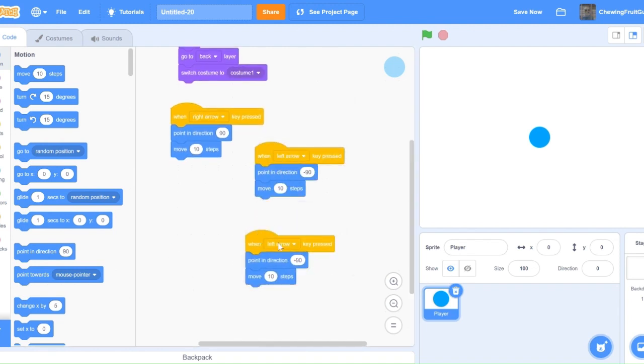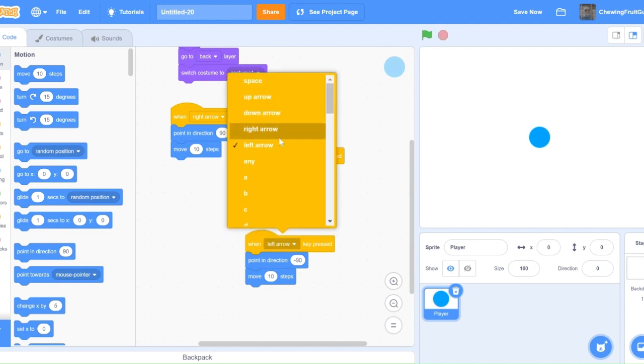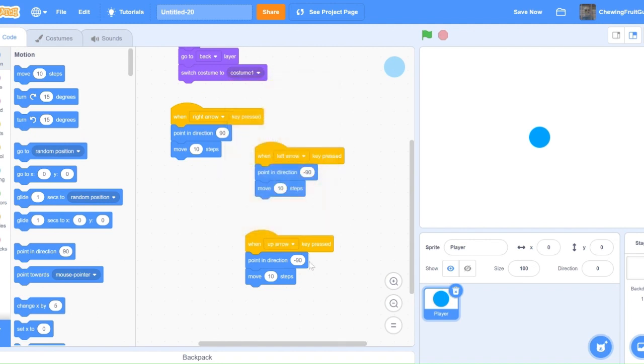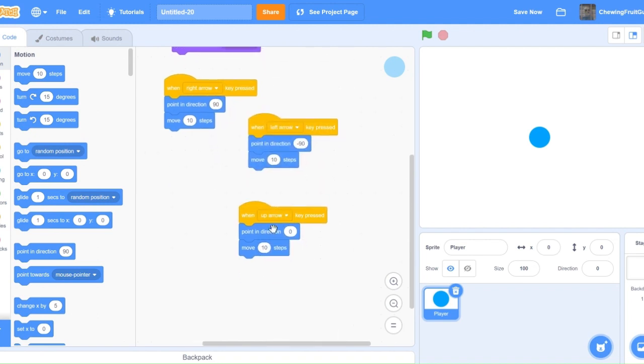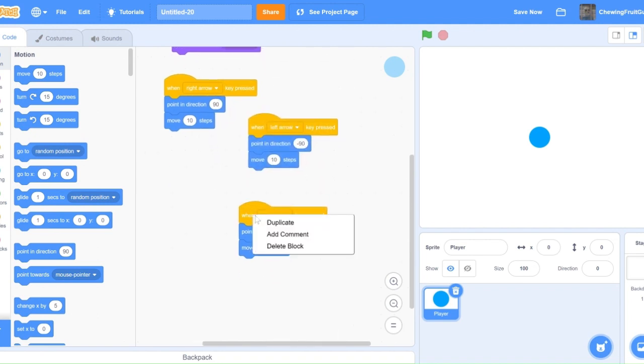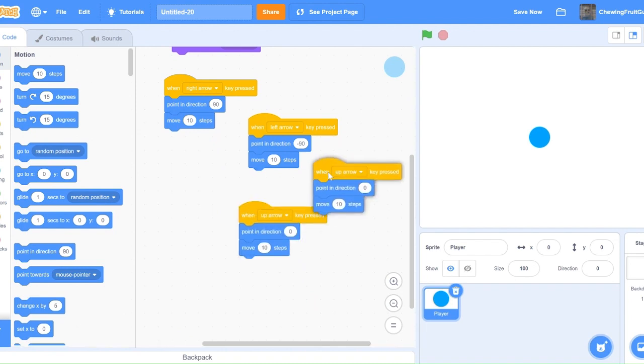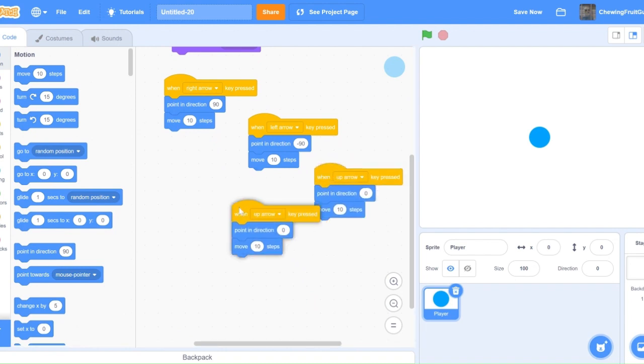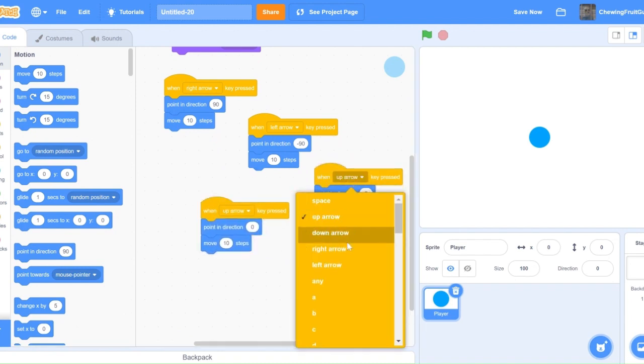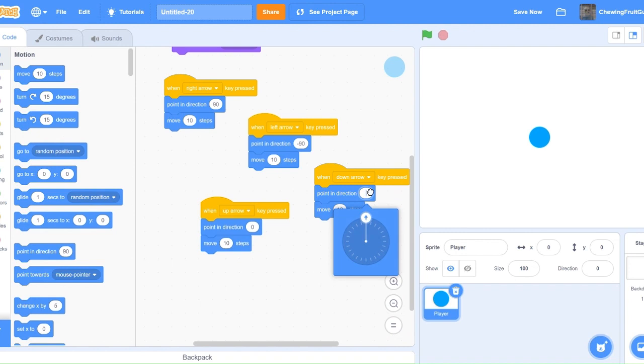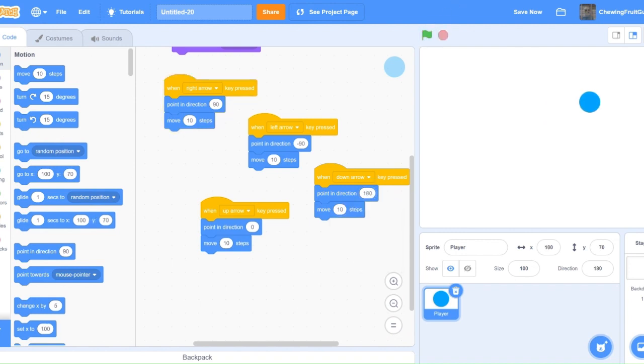One key up arrow pressed, point in direction zero, move 10 steps. One key down arrow pressed, point in direction 180, move forward 10 steps. Now if we test this out, we got some nice player movement. Now let's start drawing our mazes.